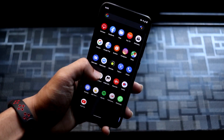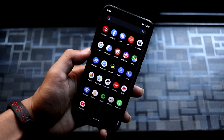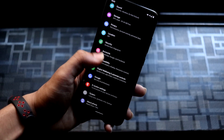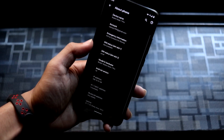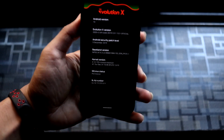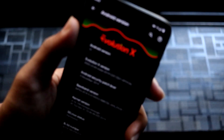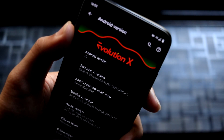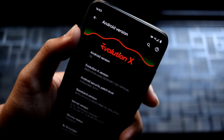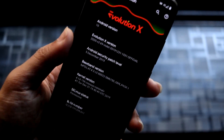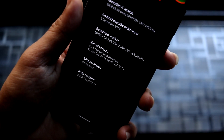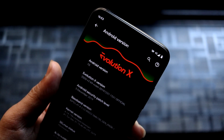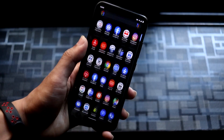Hey guys, in this video we are going to take a look at the Evolution X 3.69. I don't know if this is a new year update or not, but it has a December security patch and it's an Android 10 ROM with a lot of customizations, so let's start with the review.